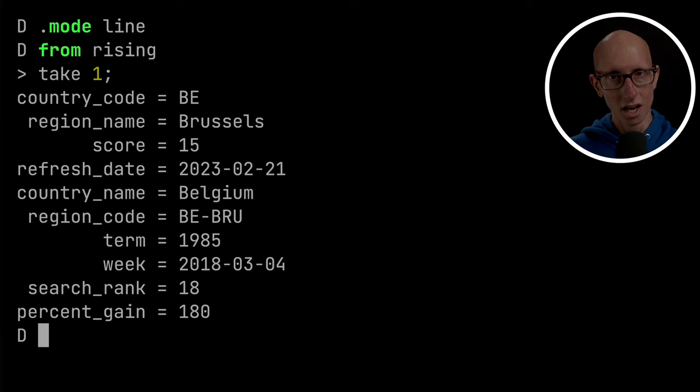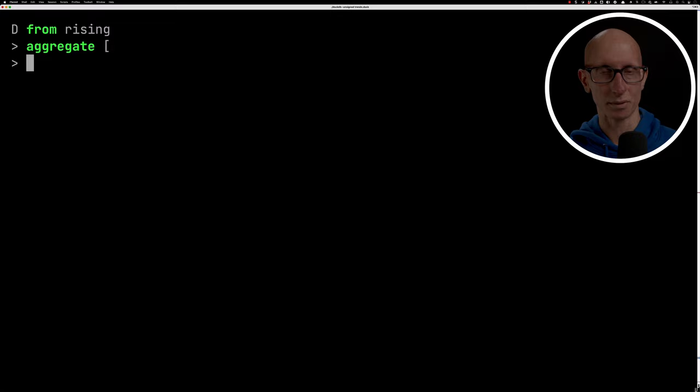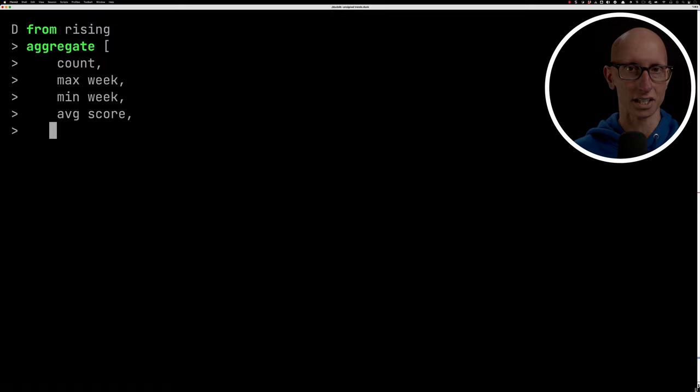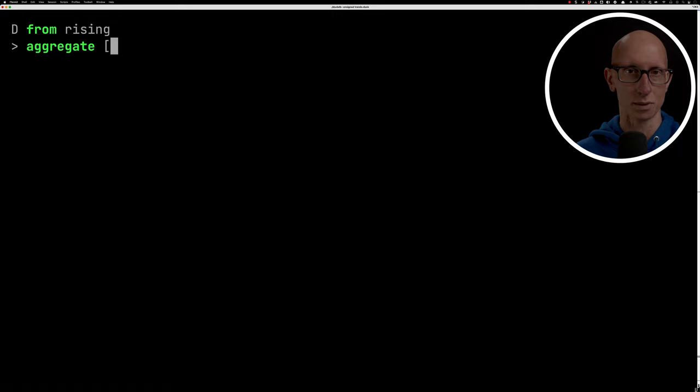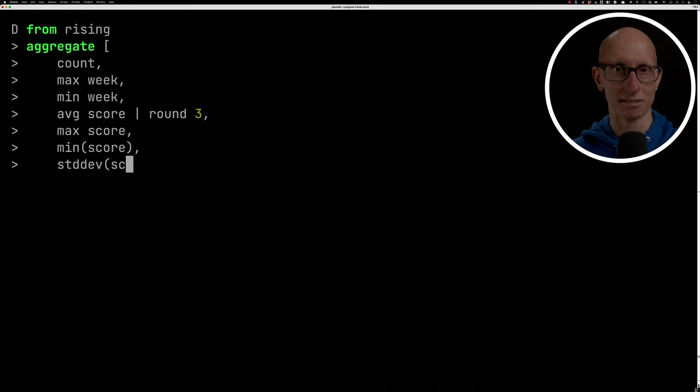We can also do aggregates. Again, we can say from rising and then we can call this aggregate function. We can pass in all sorts of aggregates. We can do count, we can do max and then name of a field. We can do min, we can do a standard deviation. And you can see we get back a result with all those different values. We can also round them. So we can pipe the result into another function. In this case, we're going to round the average and the standard deviation to three decimal places to take up a little bit less space. And you can see the result, it's worked quite nicely.